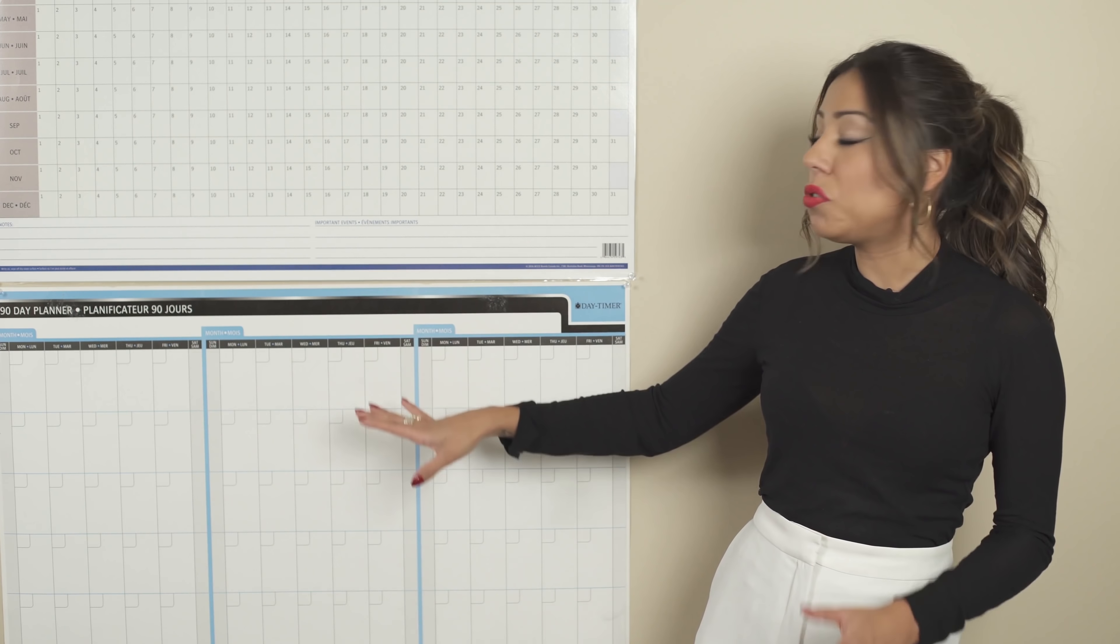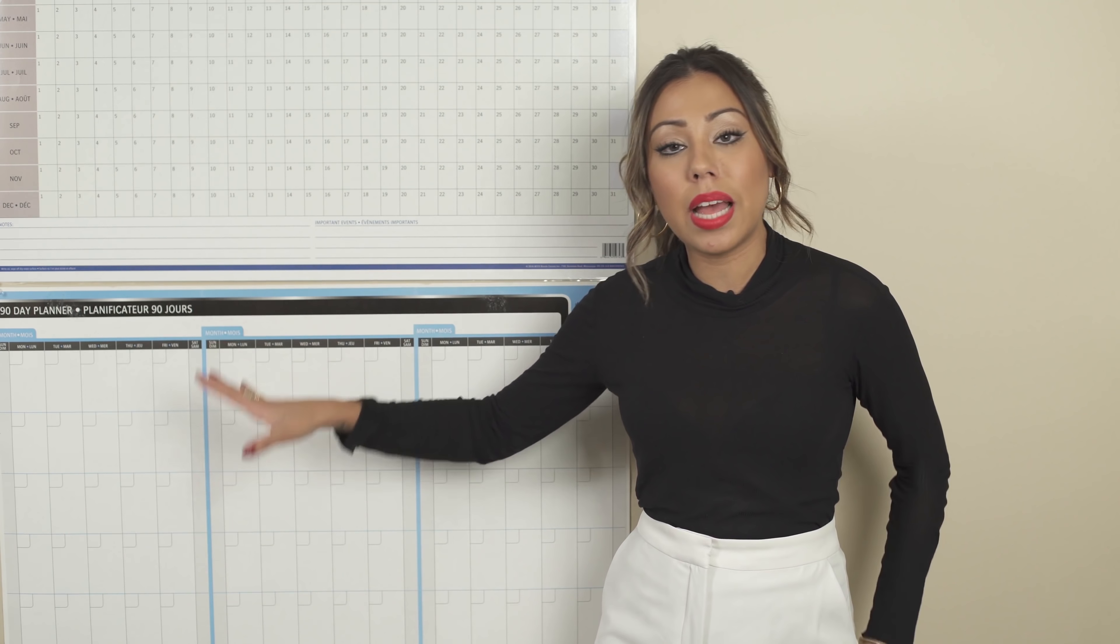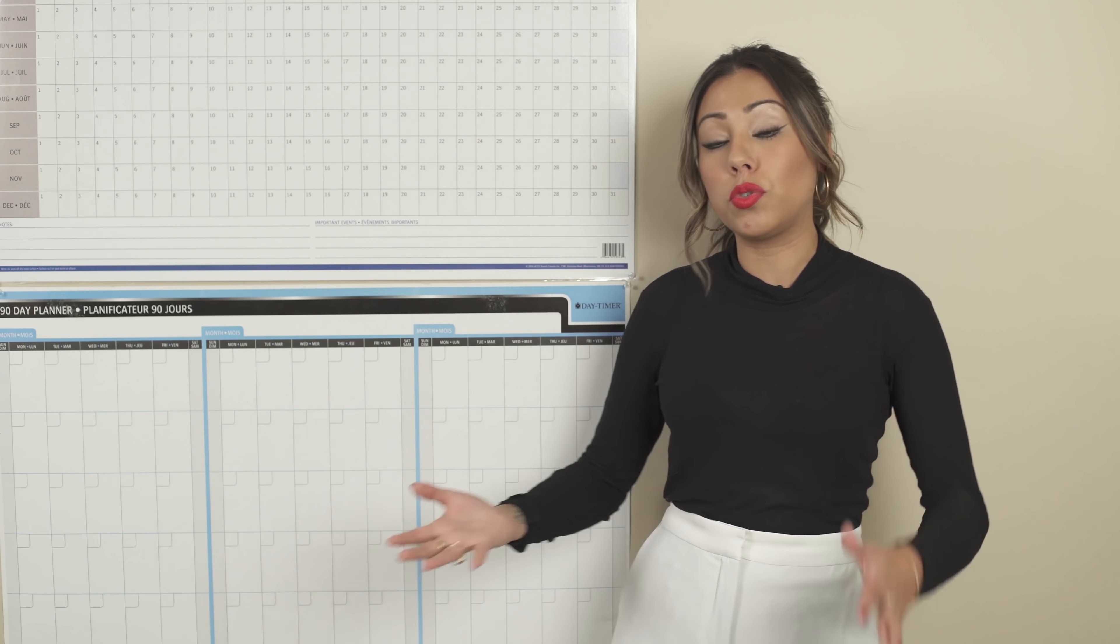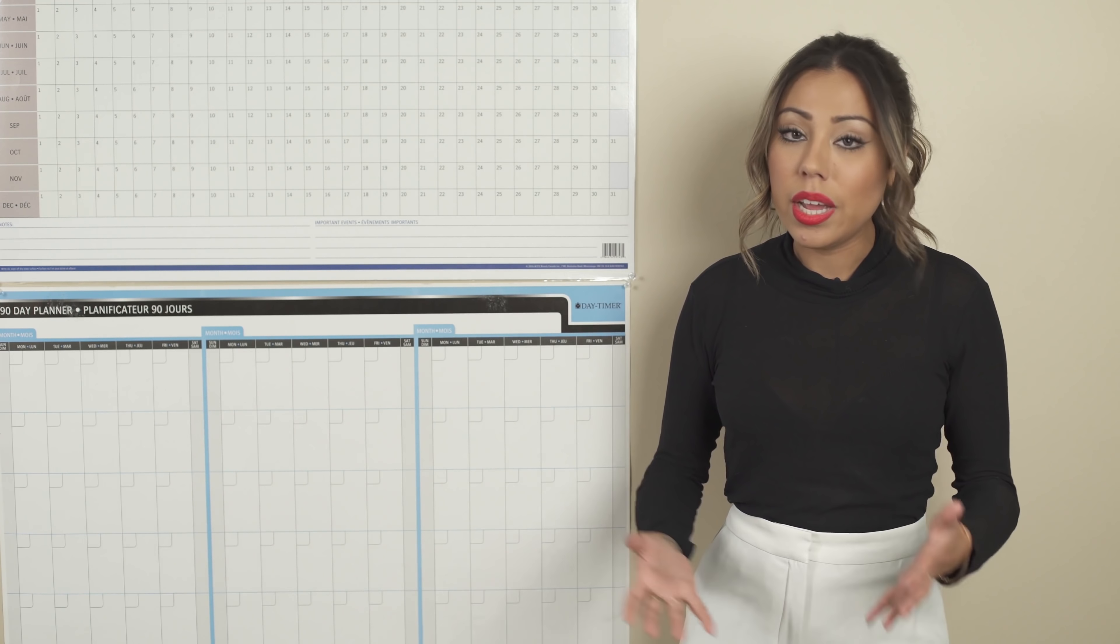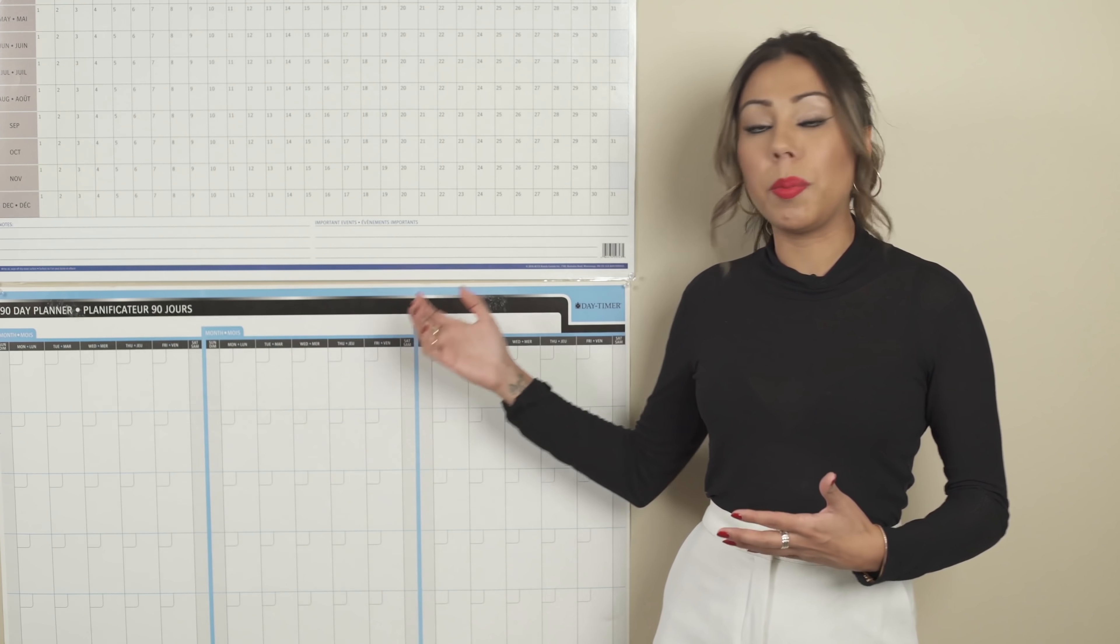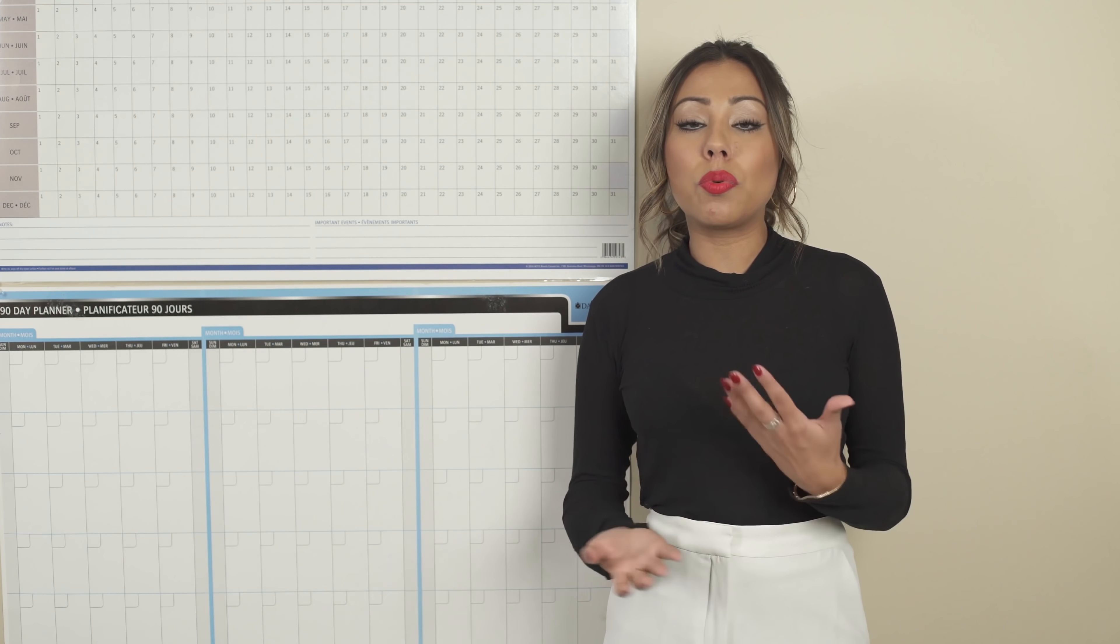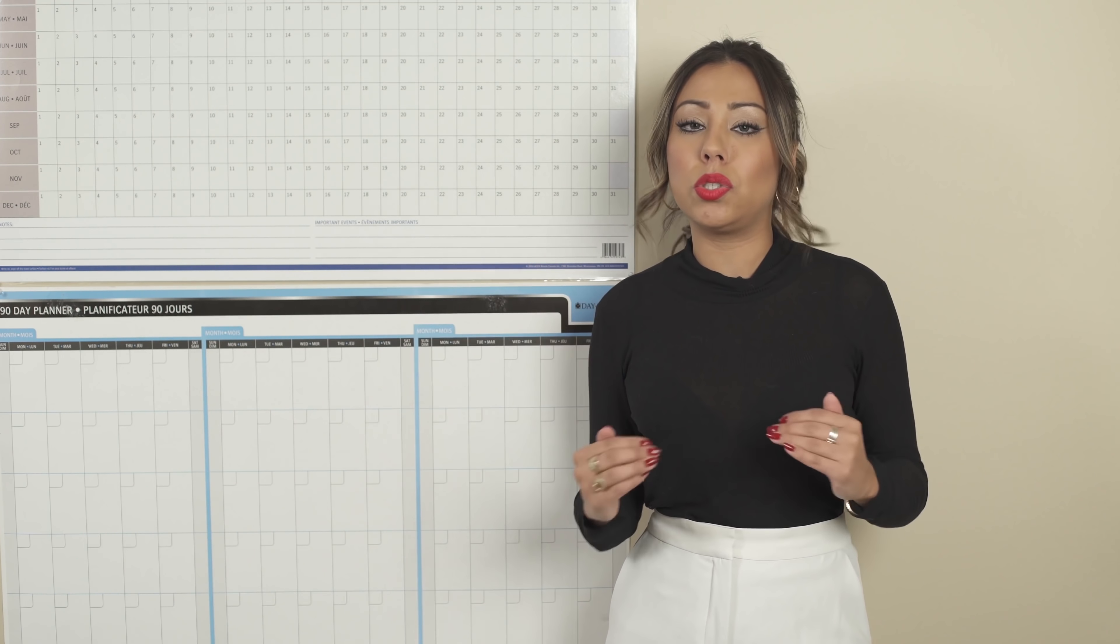the next thing to do is you have to write it down in your 90-day planner. So you start, of course, with Q1. In Q1 would be, let's say, January, February, and March. And that's when you start to break down that project, that priority in different steps.